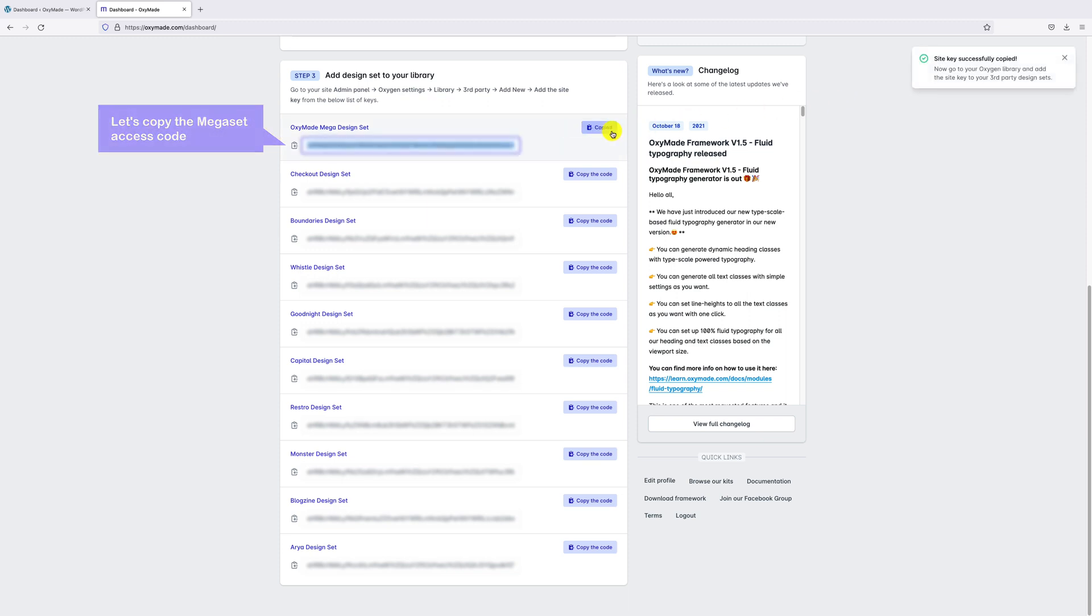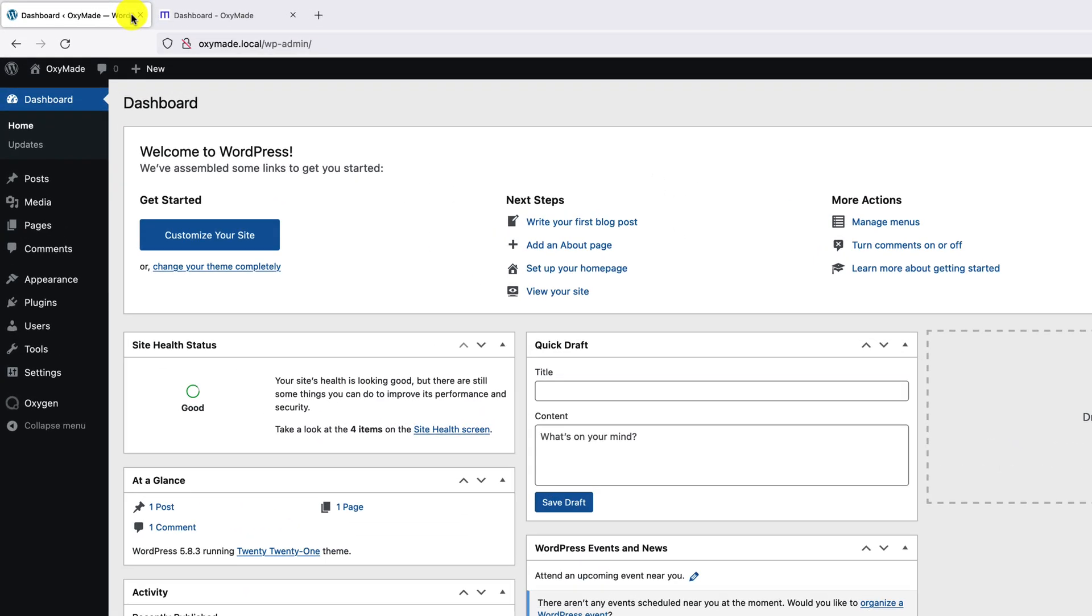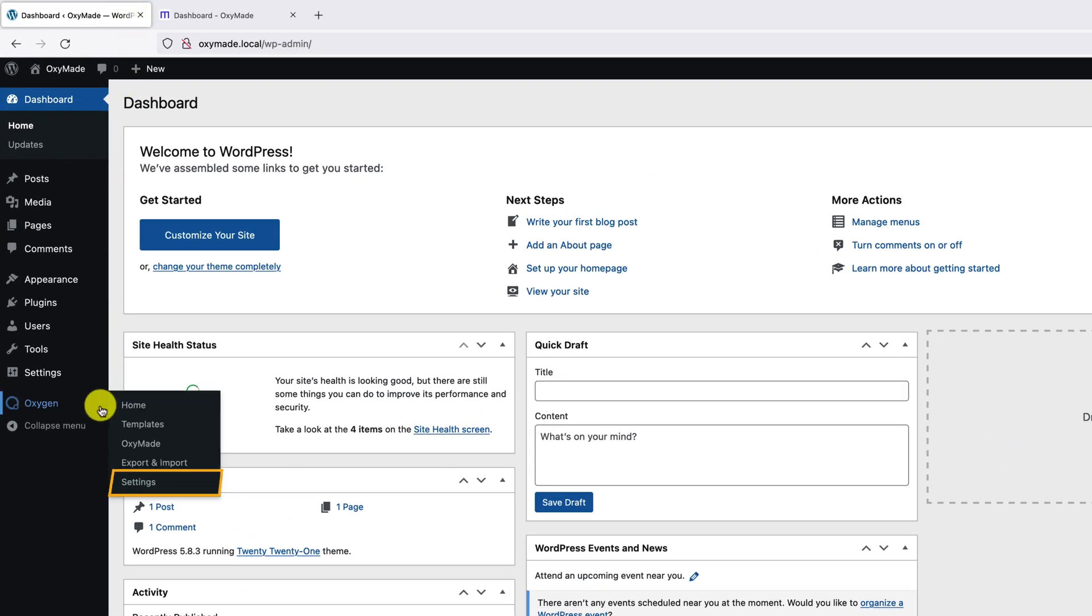Now go to your WordPress dashboard. In WordPress dashboard, under Oxygen option, click on Settings.